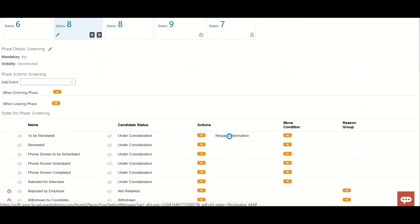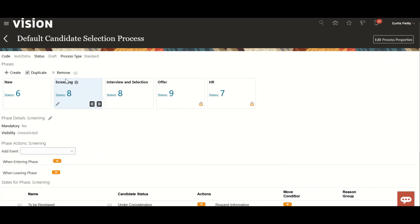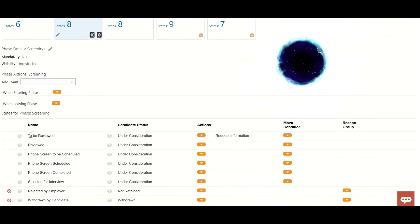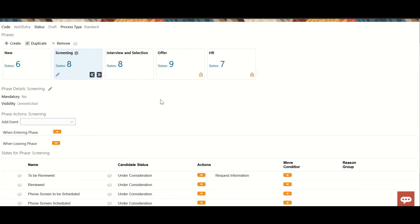And here you can see request information has been added to phase screening and state to be screened. Whenever a candidate will reach this state, system will auto trigger this request information notification to the candidate.